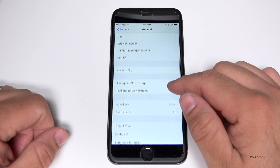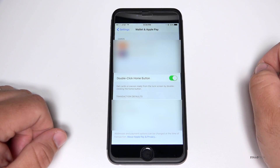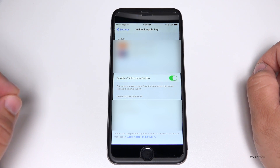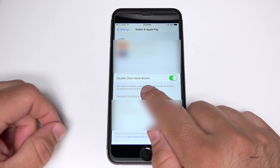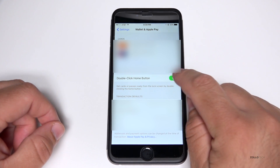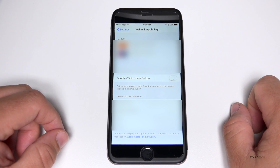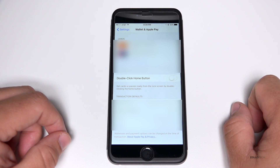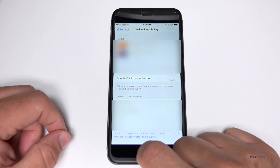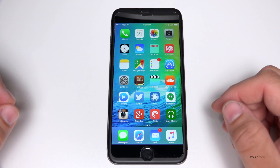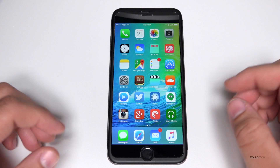They've actually created a different button or switch for that. Under Wallet and Apple Pay, we now have a 'Double-Click Home Button' toggle. I'm going to turn this off because it drives me nuts and happens all the time. So we now have that.